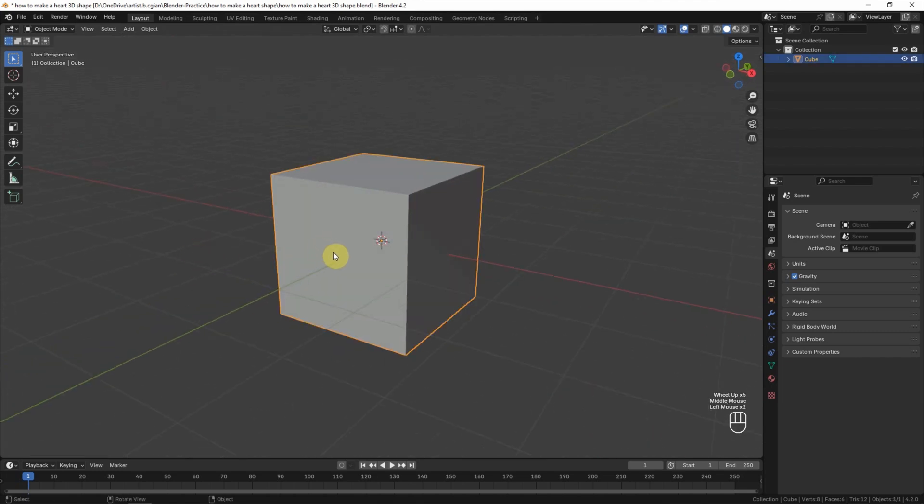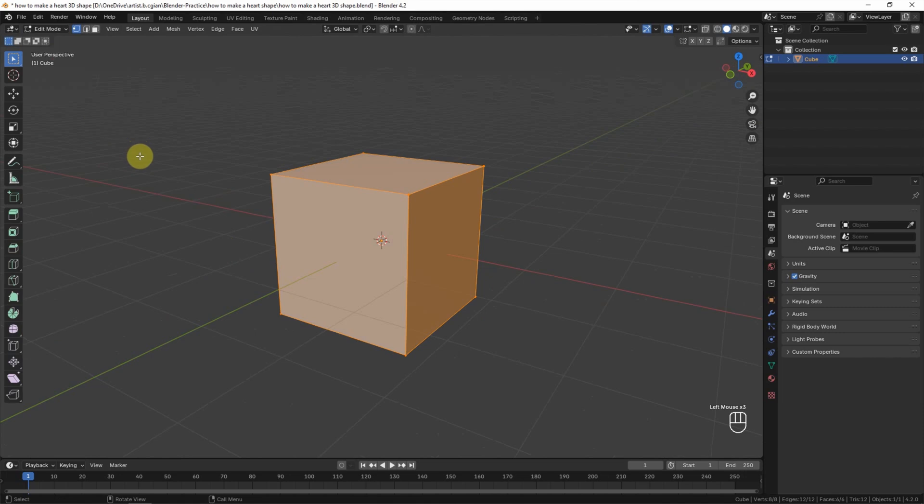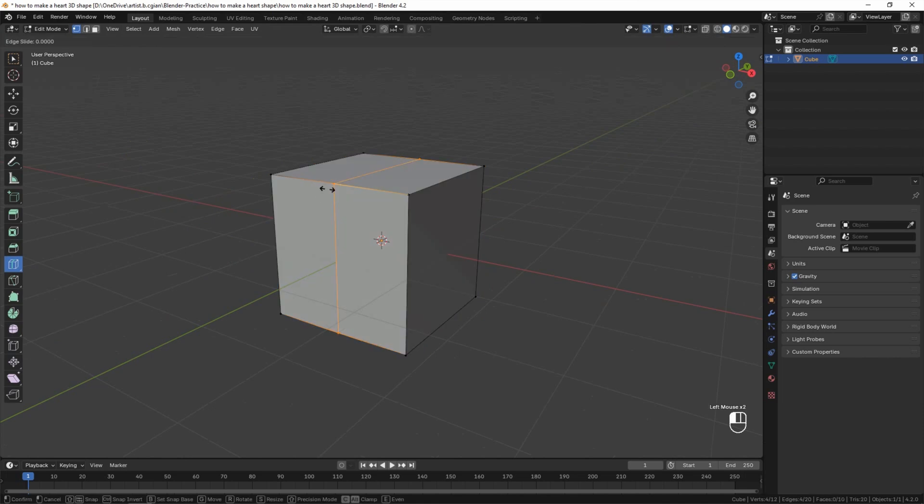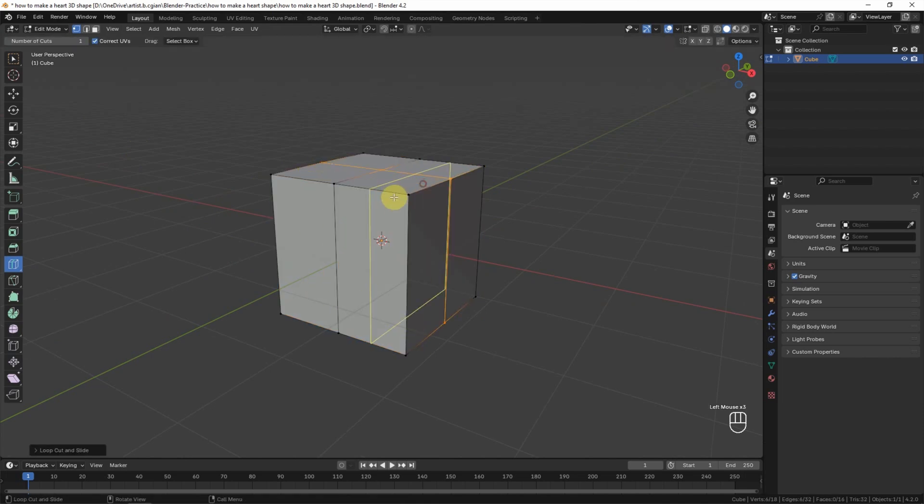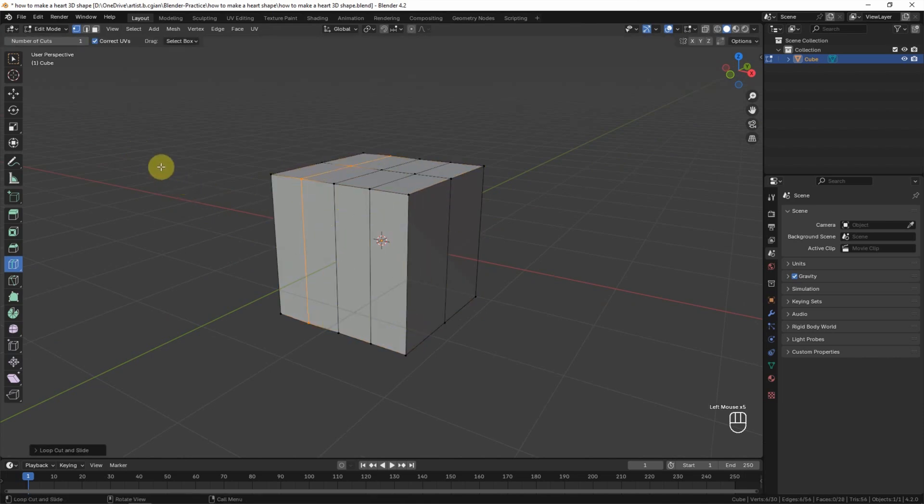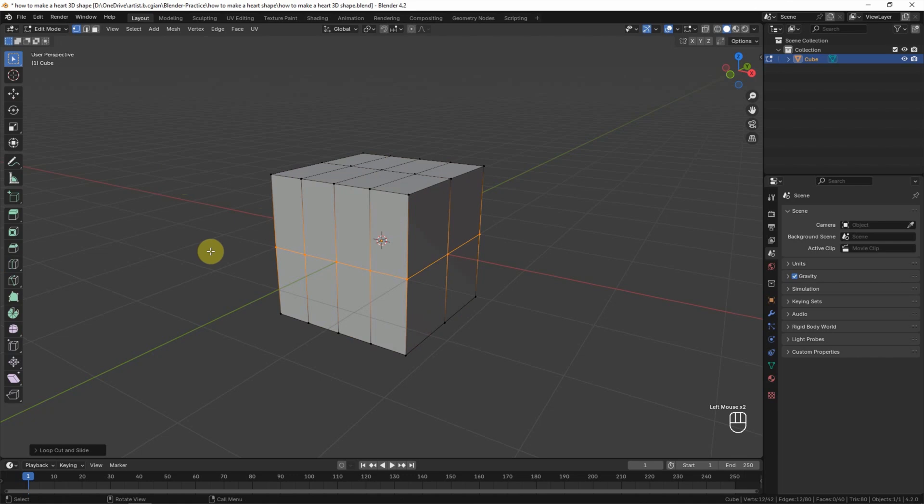Then we can select the cube and go to Edit Mode, and we can add the number of edges using Loop Cut. I added something like this and add one more edge, so we have enough edges to modify the heart shape.